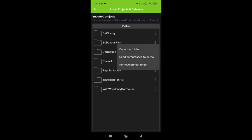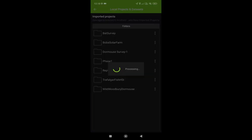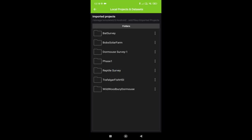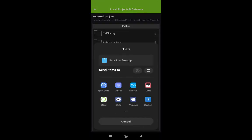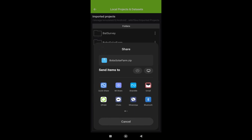And we can either do export to folder and send it to another folder on our phone, but I find it a bit easier to send compressed folder to dot dot dot, which will zip it up.